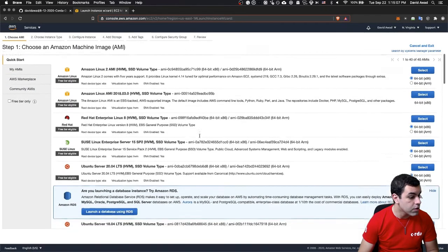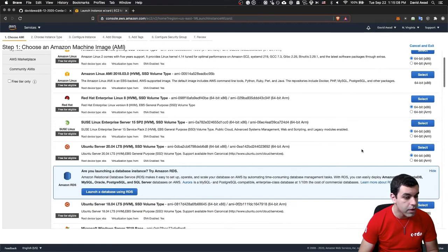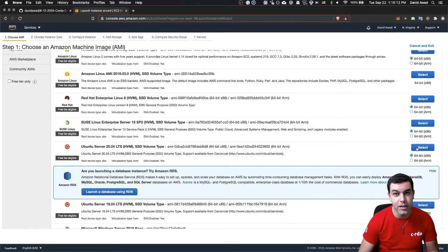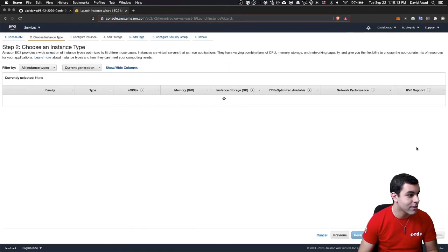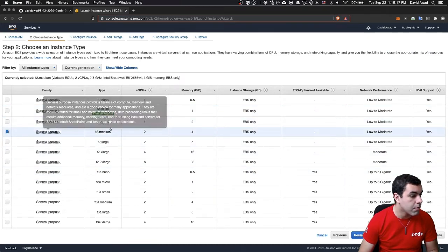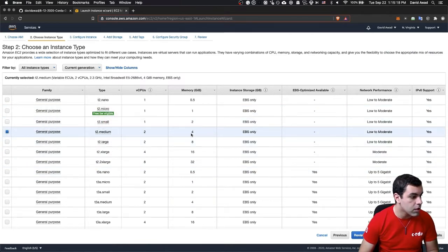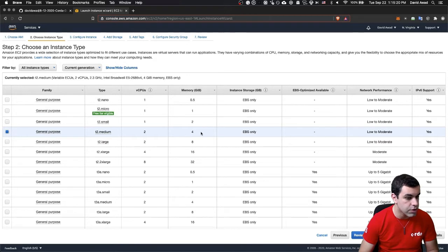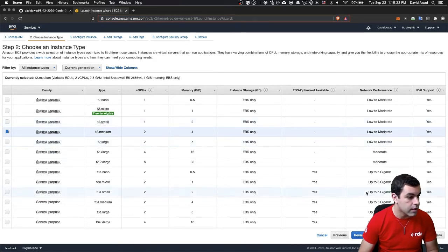The wizard should pop up and we're going to select Ubuntu server, 64-bit, of course. When that pops up, I'm going to go for a T2.medium. We do need a little bit more memory than the free tier will let us just to run Corda at a moderate complexity.